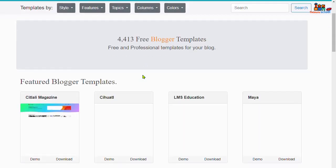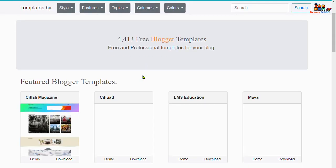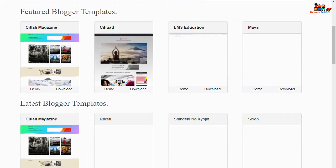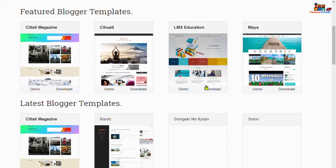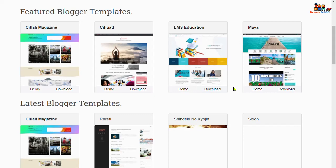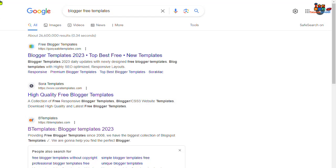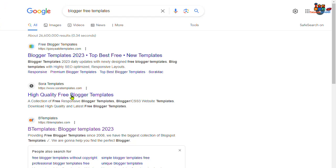And you can use any of them, but I'm gonna suggest you Sora Template. It's a high quality blog theme.